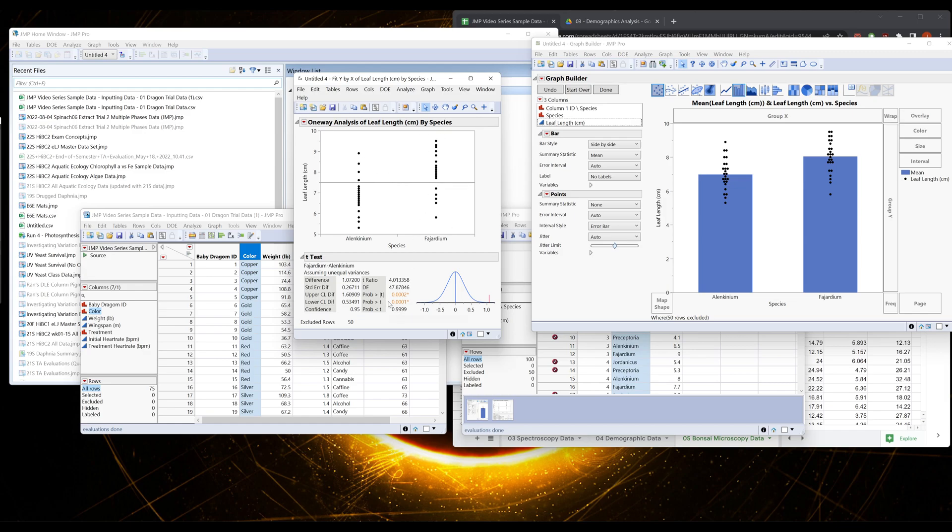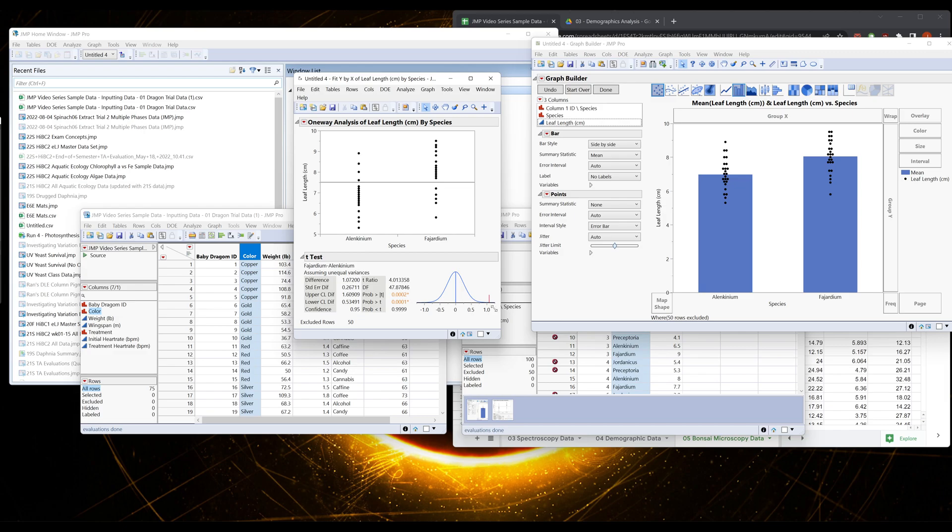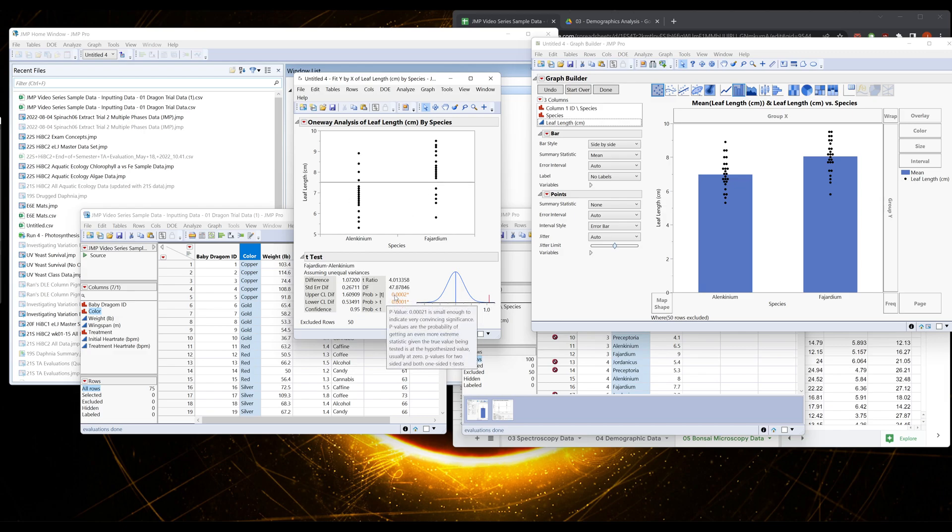Now we want to read these. We only do in our course the word is escaping me, but two-way non-directional t-test. So we're not asking is our sample bigger or smaller, we're asking are these different, and that's what this is.